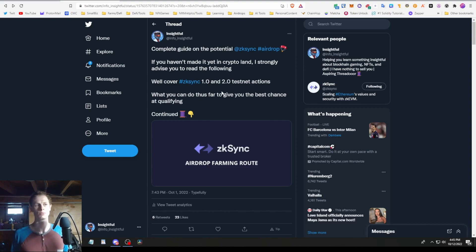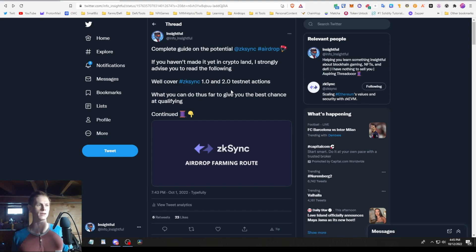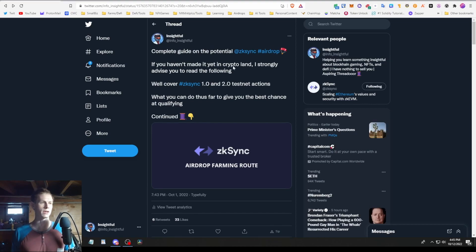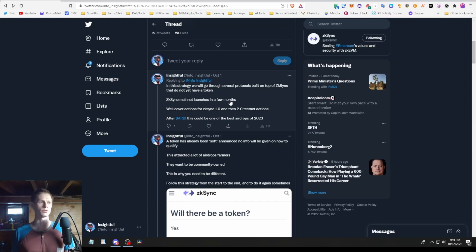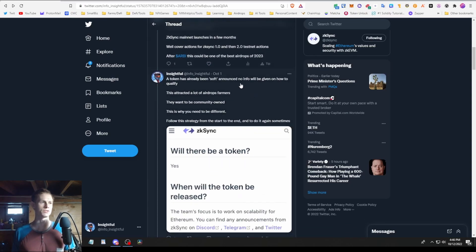Basically you're doing the first set of actions you could have done for the 1.0 and the 2.0 stuff, and then eventually there's probably going to be some other things you can do down the line when 2.0 is pushed out on mainnet. I'm going to be going through this thread I made but in video form.